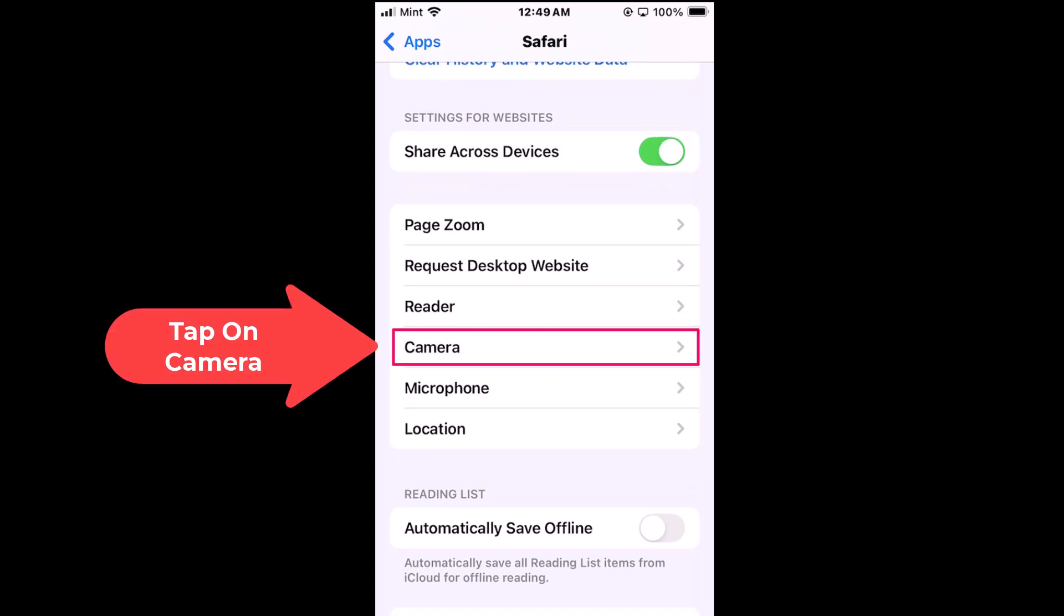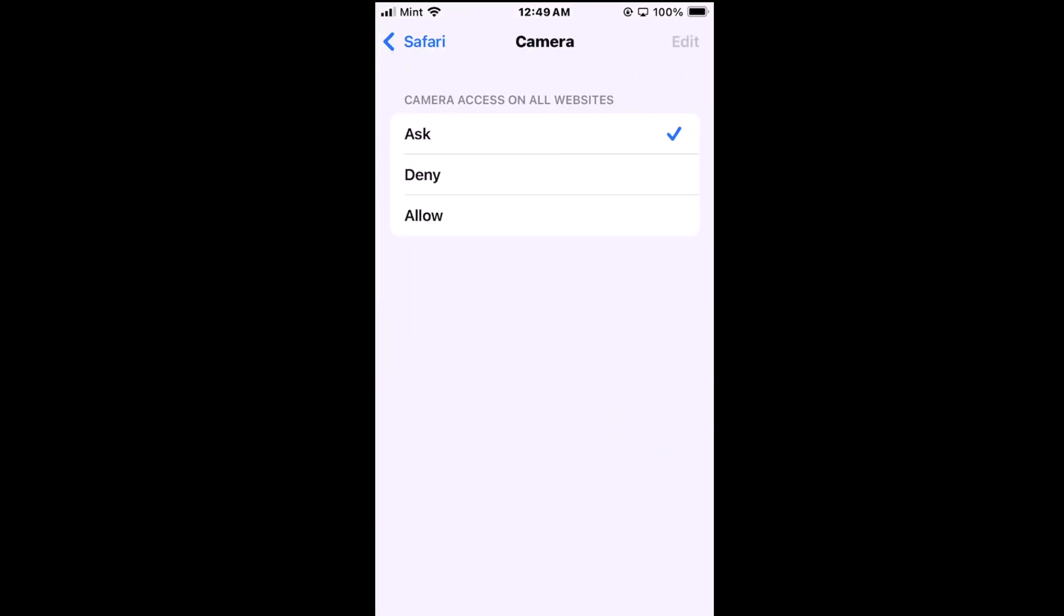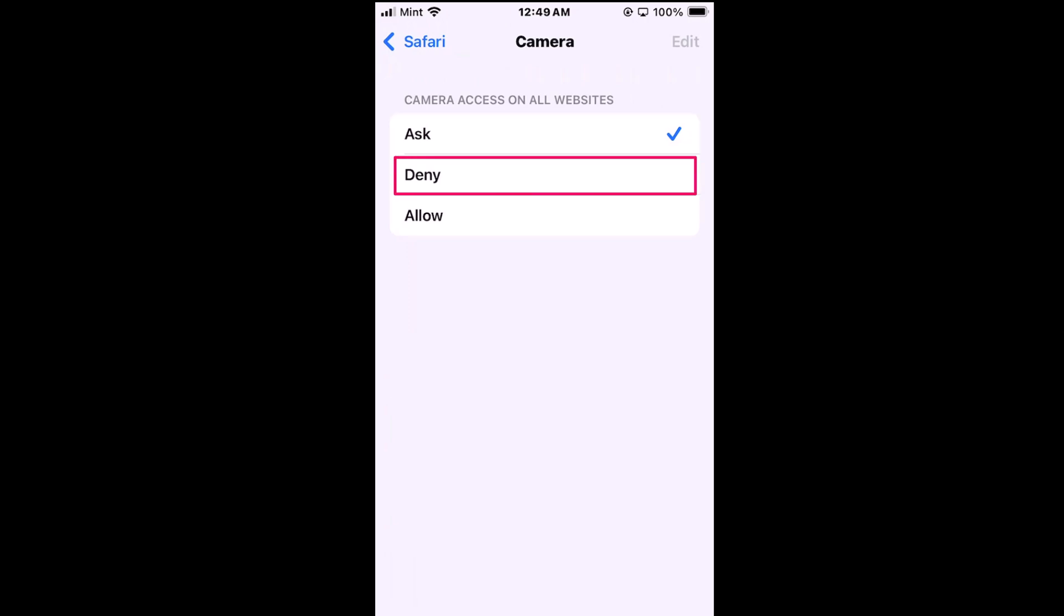You want to tap on camera and it gives you three different options. By default it's probably set on ask. You could tap on deny to deny camera access or you could tap on allow to allow camera access.